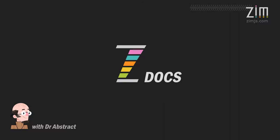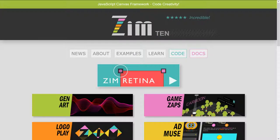Hello and welcome to Zim Docs. I'm Dr. Abstract and this is Zim Docs. We're going to take a look at a shape.